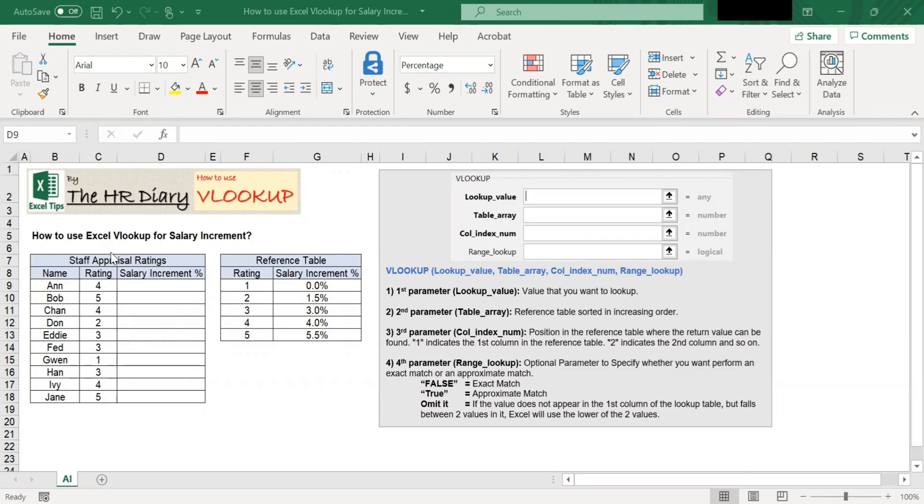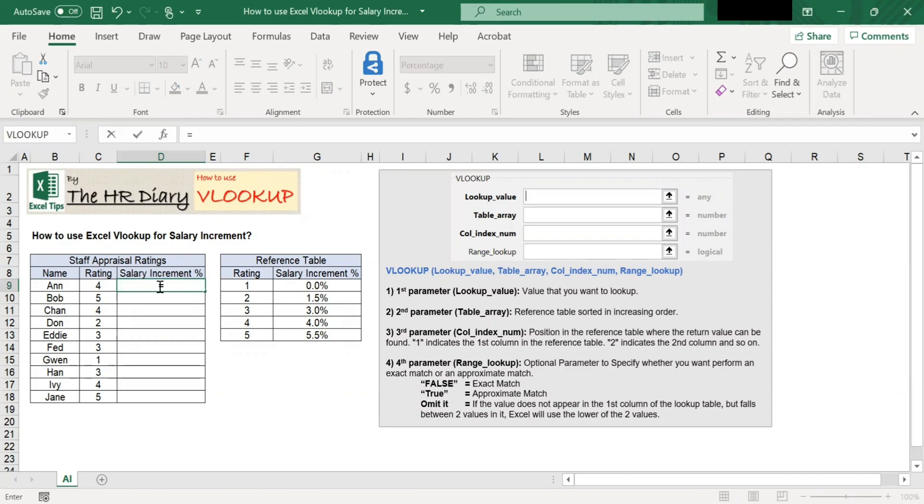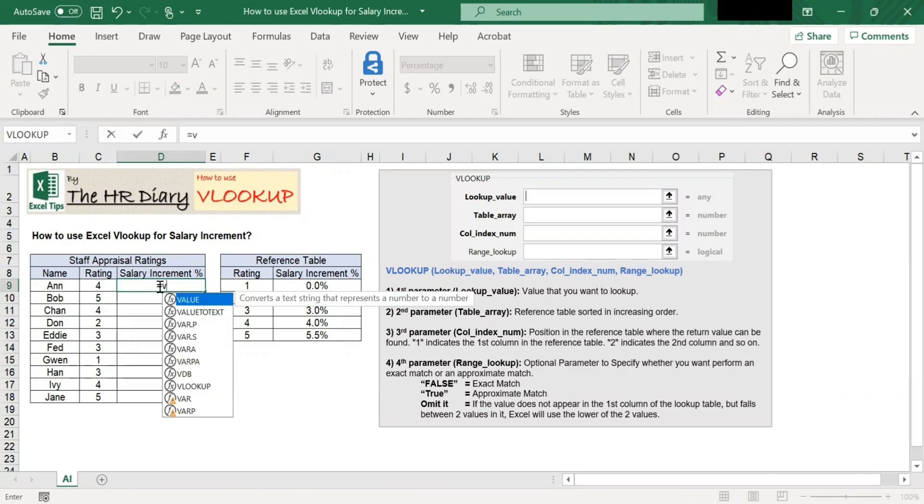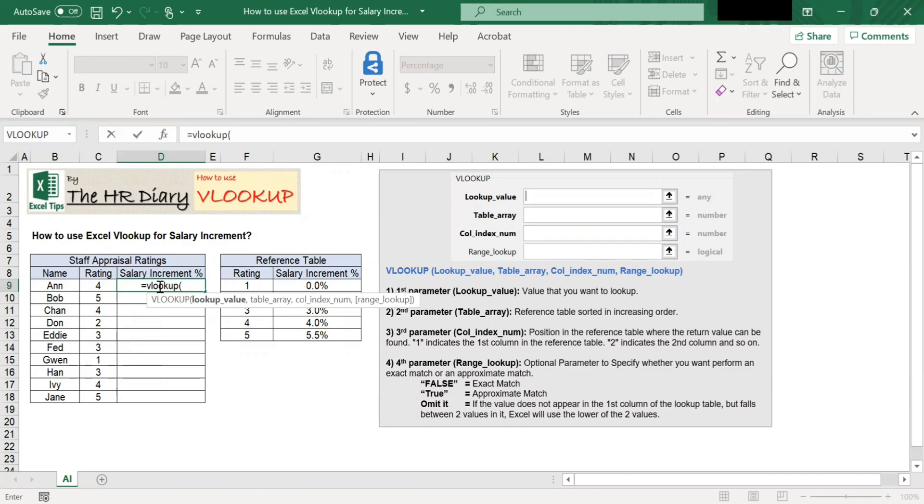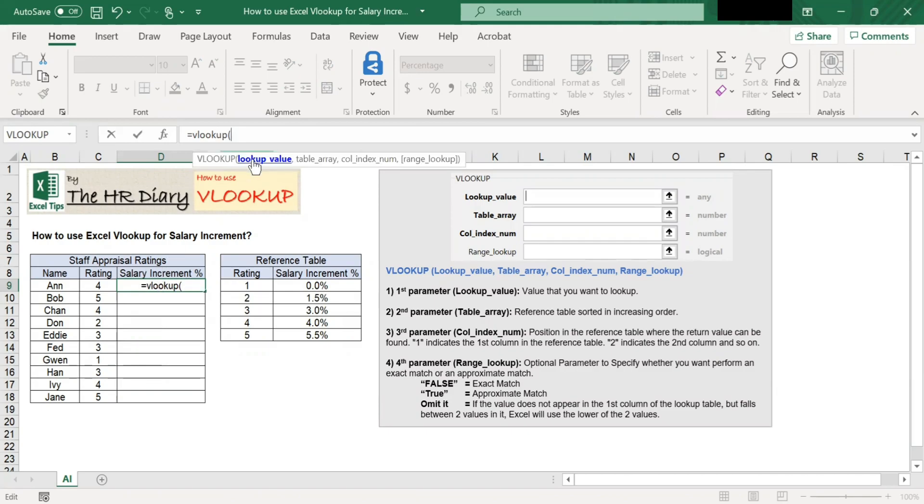Let's begin by entering the VLOOKUP command: equals VLOOKUP, open bracket. The first parameter is lookup value. This is the value that you want to look up.